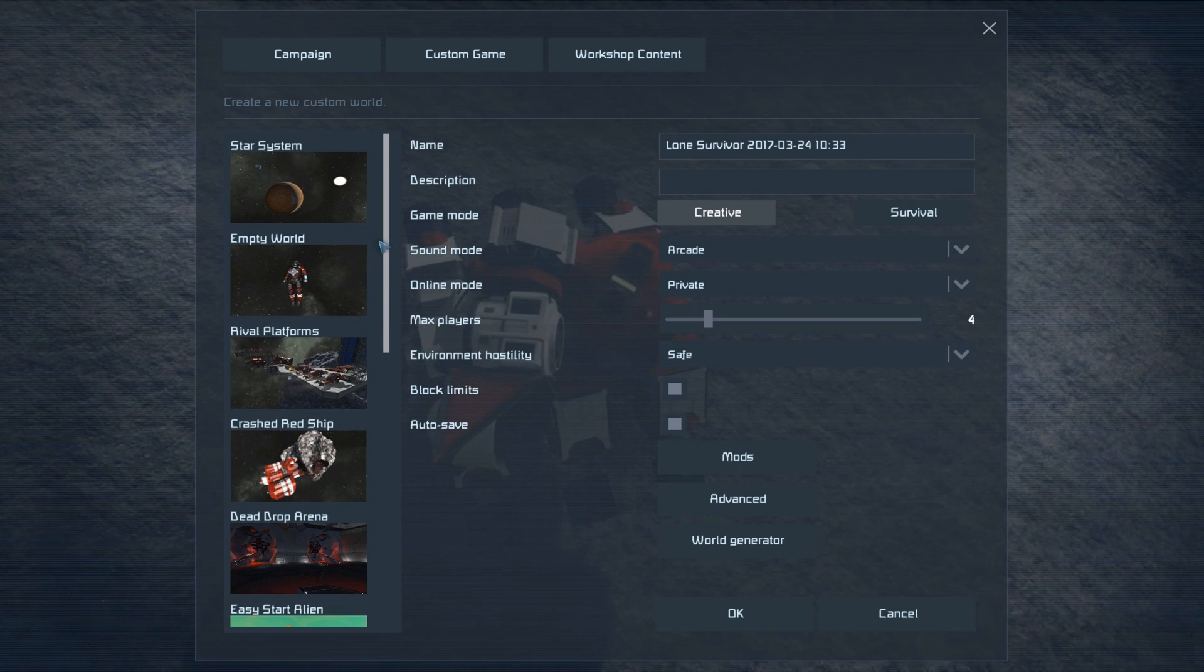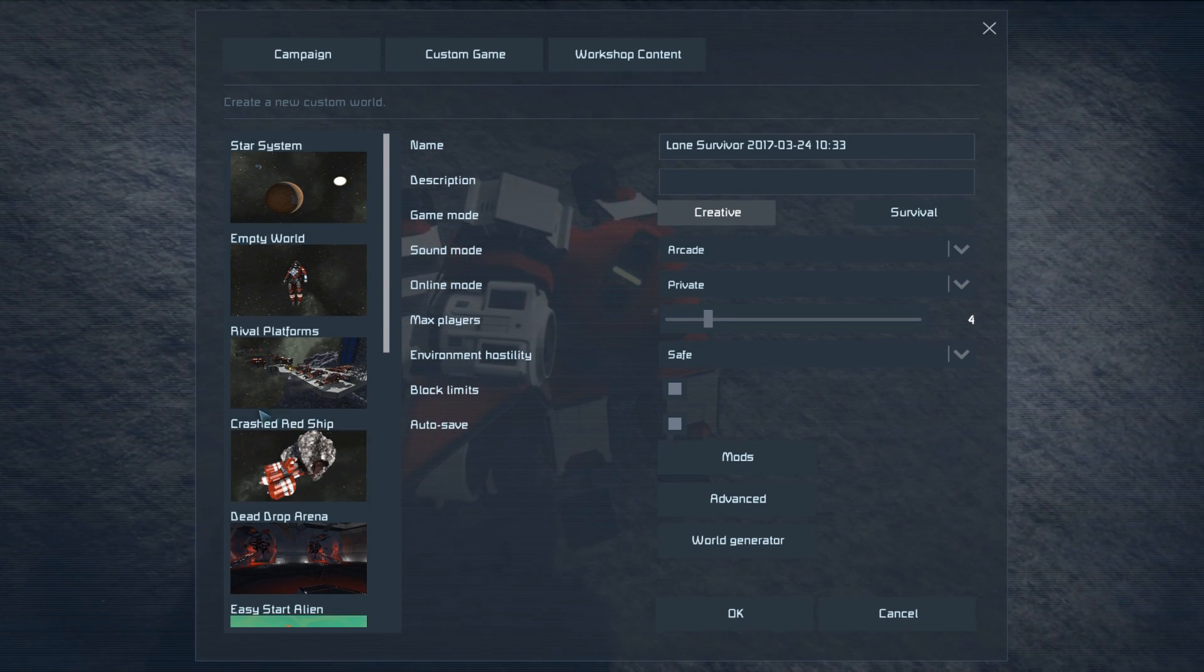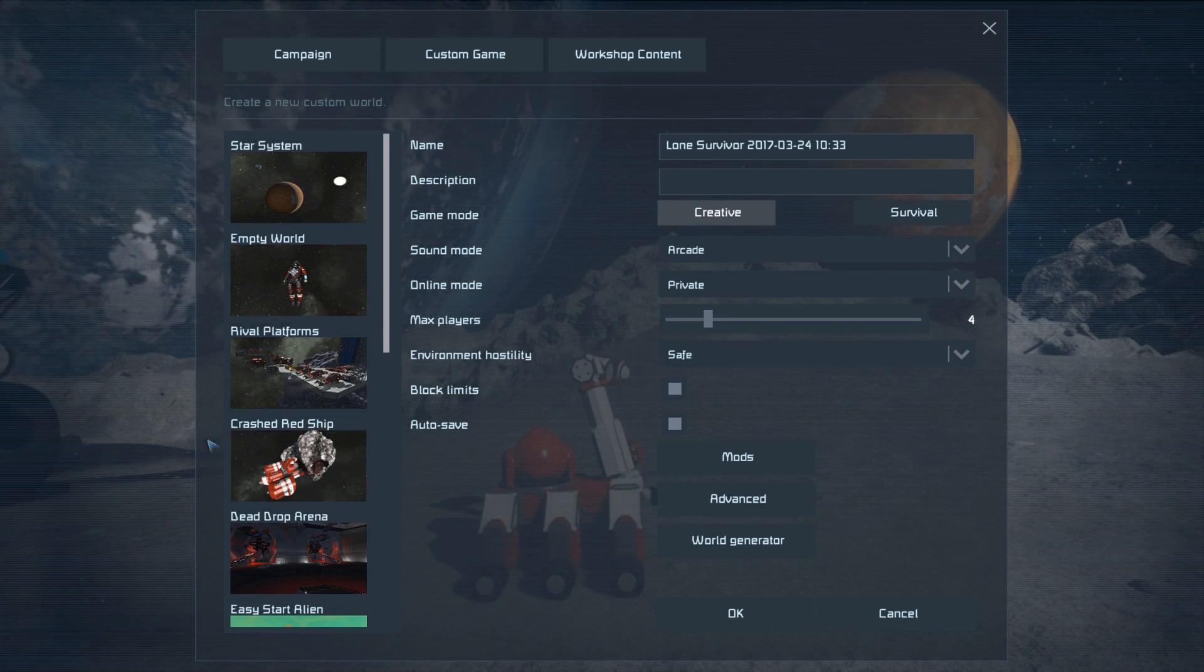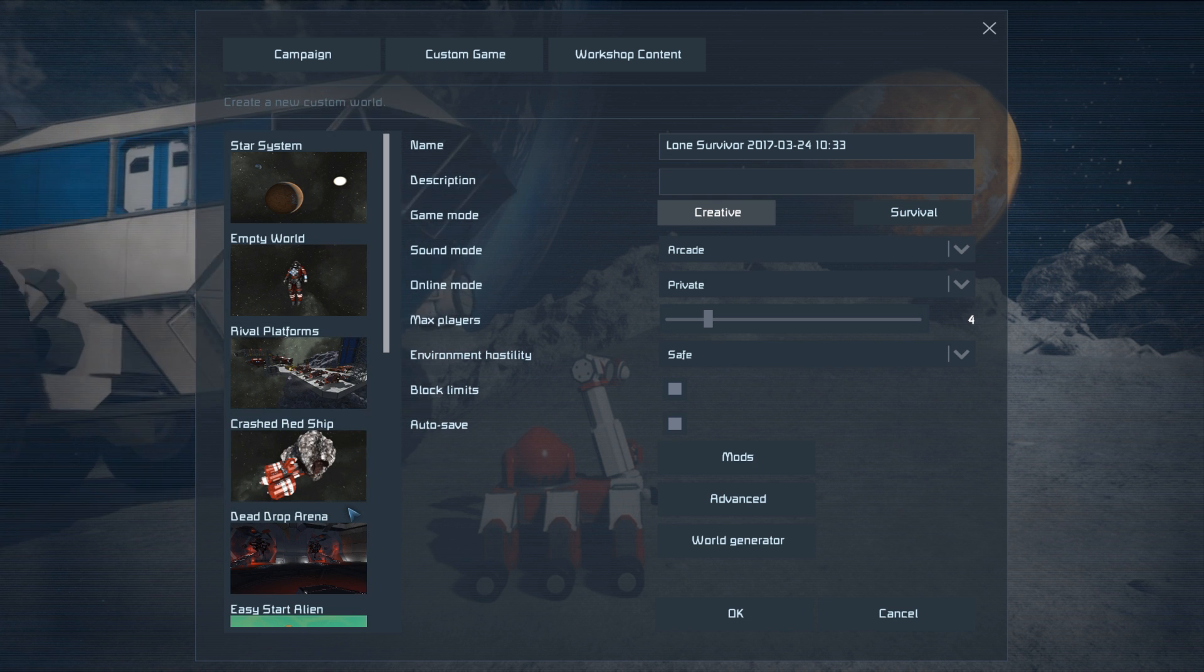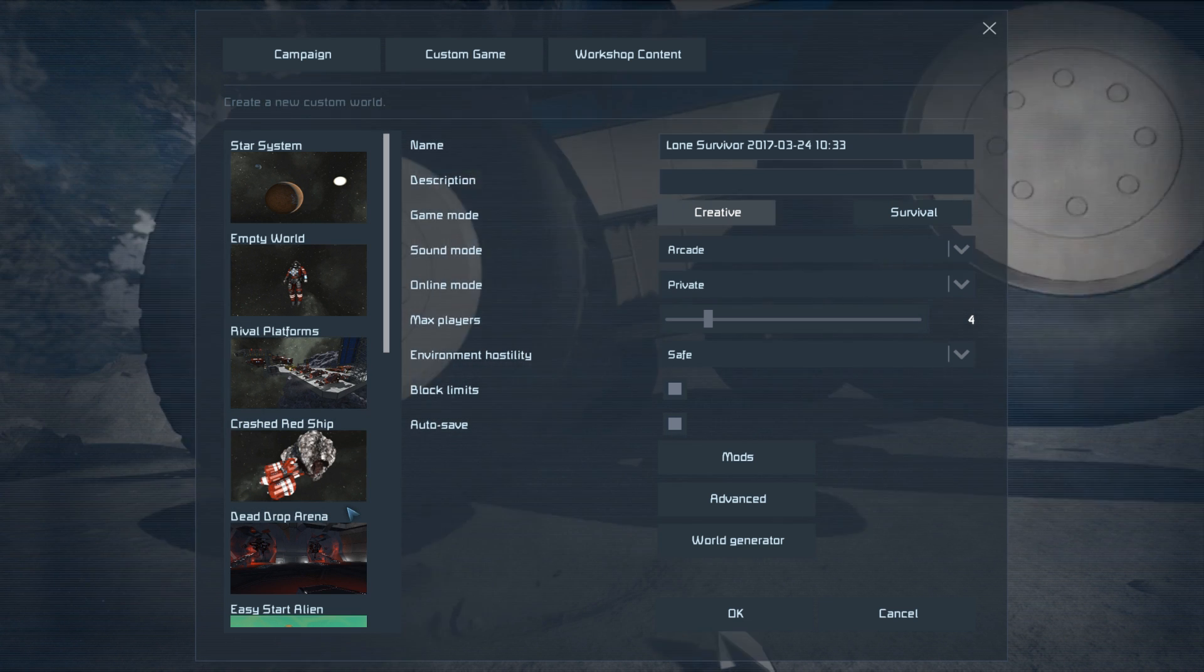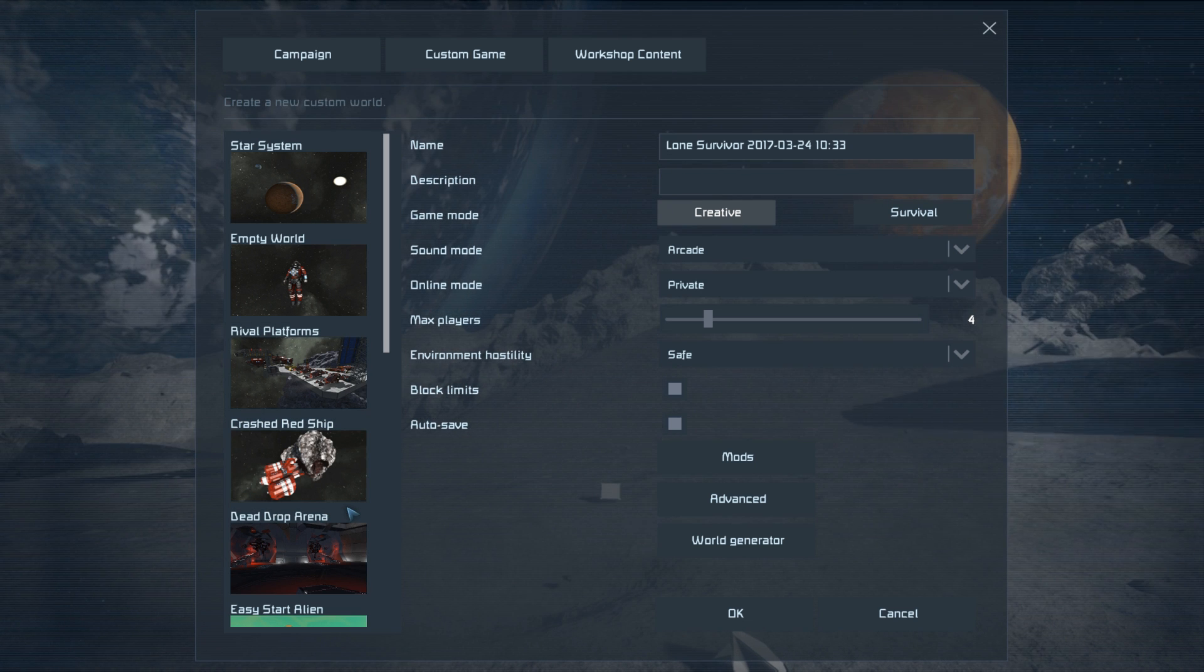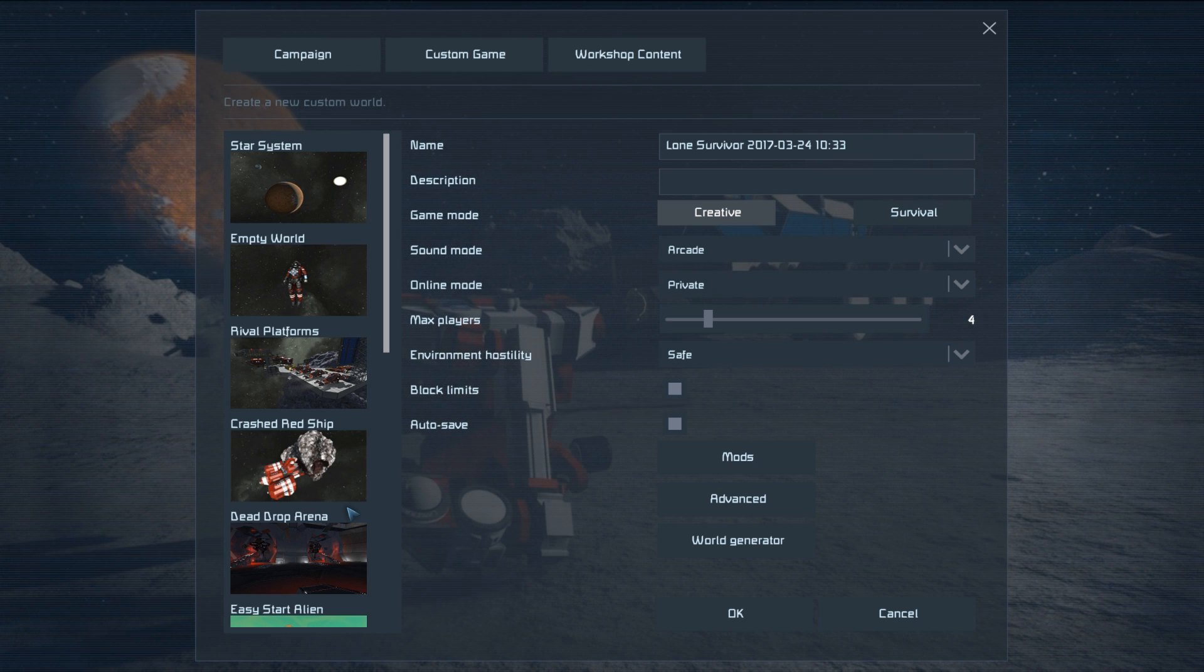The first one is the crashed red ship. It'll place you in a ship that looks like someone fell asleep while driving and plowed straight into an asteroid. This was my favorite way to start the game prior to the planets update, with most of my newer starts being modified planet starts trying to recreate the same sort of idea.